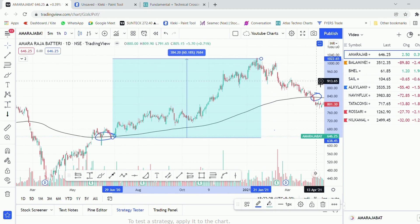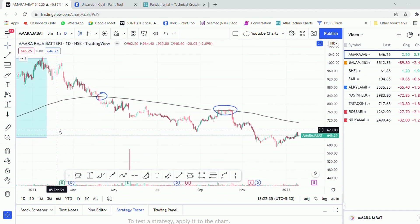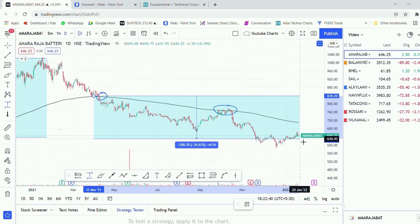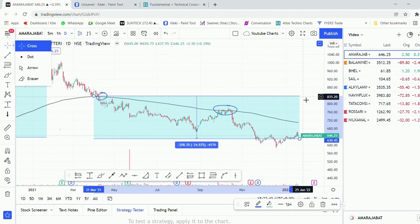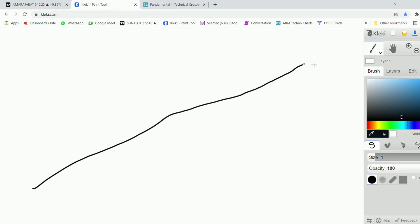After a few months, when Amar Raja Battery broke the 200 EMA, it gave a negative return of 25 percent while Nifty gave almost 25 percent positive returns in the same period. One can also think of it this way: whenever a stock is below the 200-day EMA it is underperforming, and whenever it is above the 200 EMA it is outperforming. One always needs to think in terms of trend — being on the right trend will help you identify better stocks.